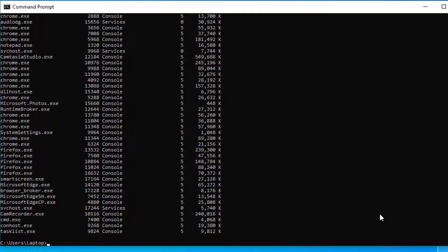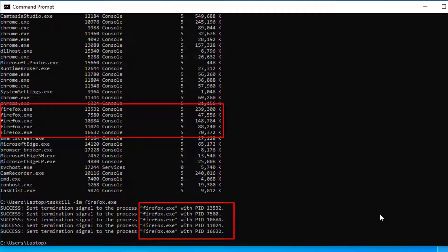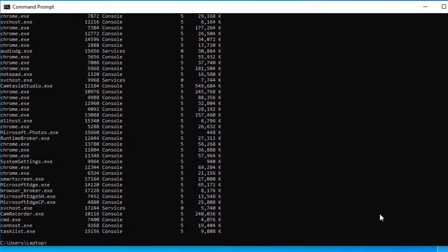If you want to kill an application that's running on your computer, you can run the taskkill command with the /IM switch. For example, if you want to close down all the Firefox instances, you can run that command. That sends a kill command to all of those processes. If we run another task list, you can see that they are no longer running.